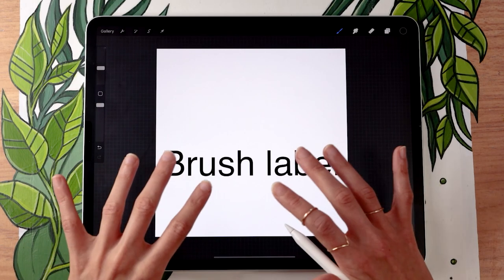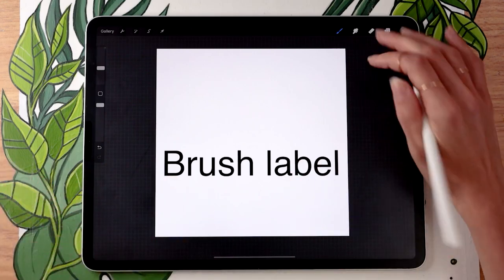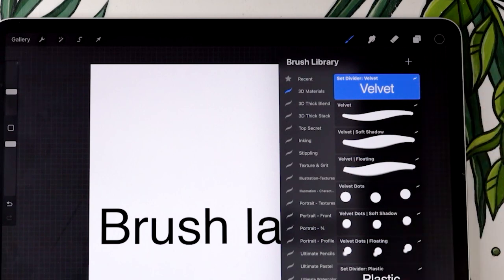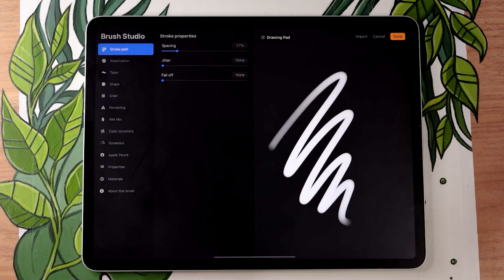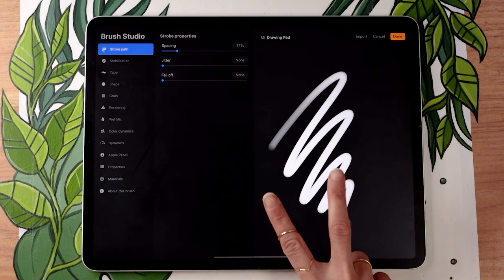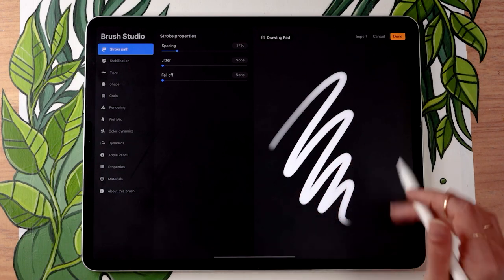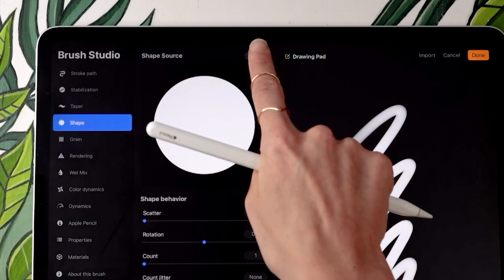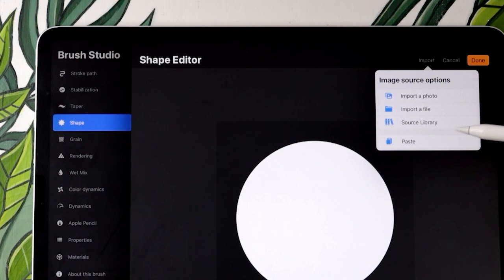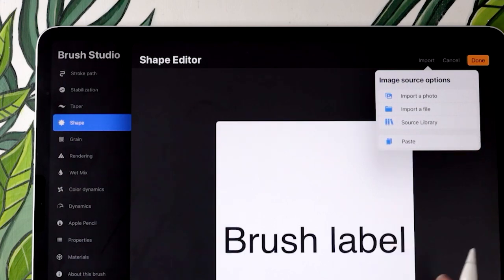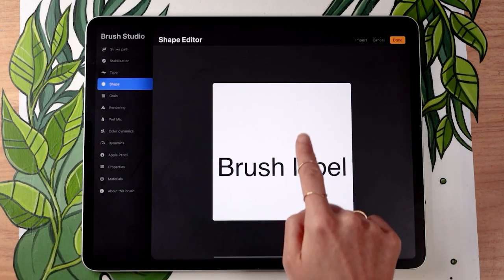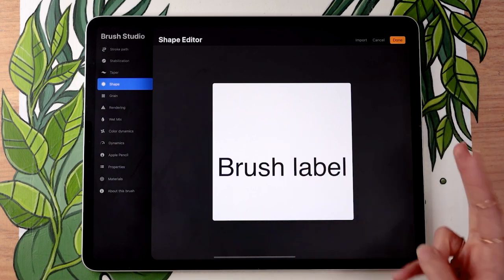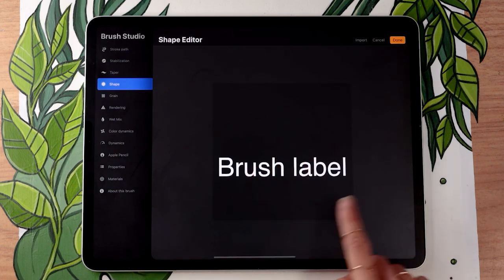Now all we have left to do is create the actual set divider. Go to the brush menu, and in whichever pack you want to add your set divider, tap the plus sign. There are two things you absolutely need to do for this to work. First, import the text: go to the Shape menu, click Edit at the top, then Import, and tap Paste. The other thing you need to do is have the background be black and the text be white — just take two fingers, tap on the brush, and it will invert the colors.